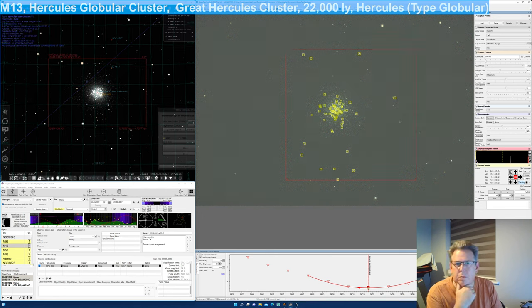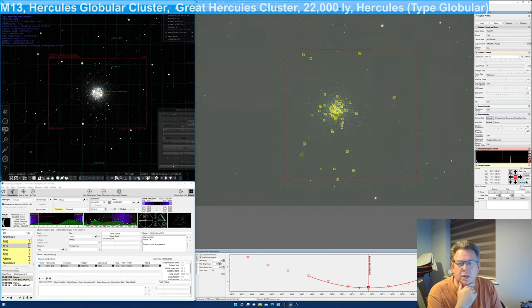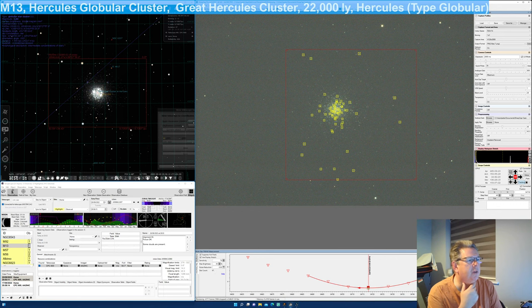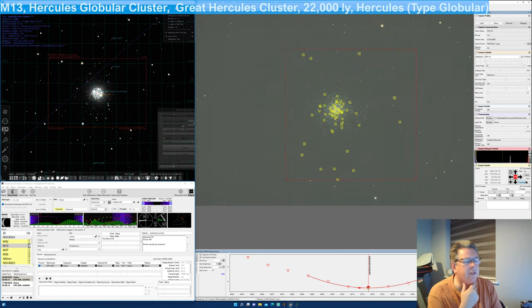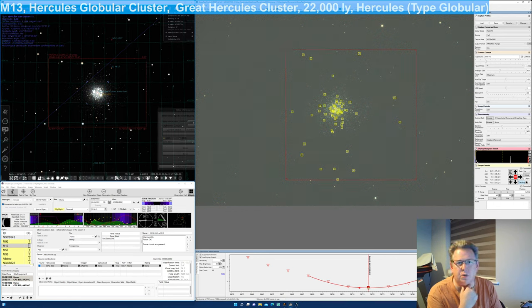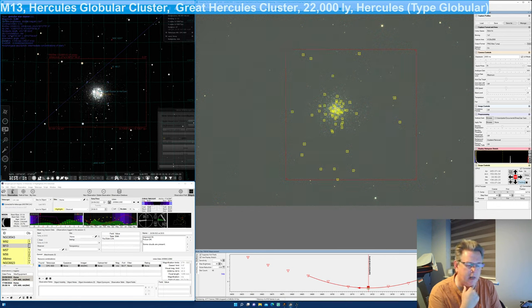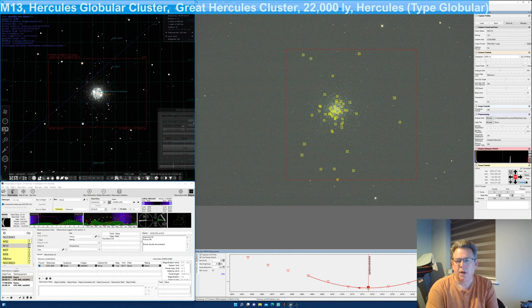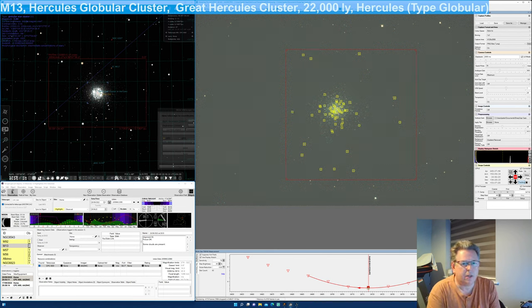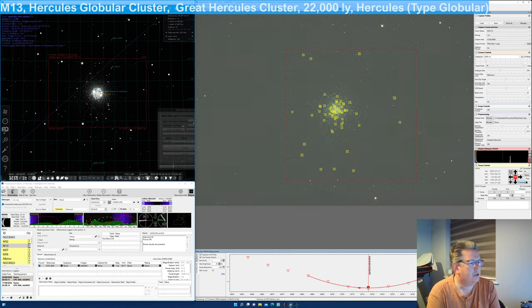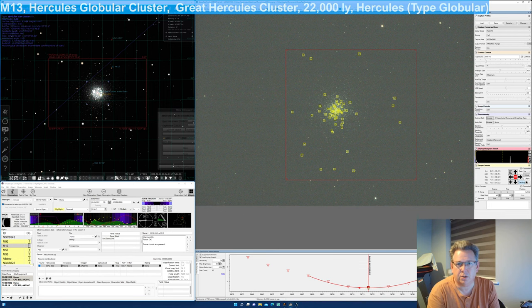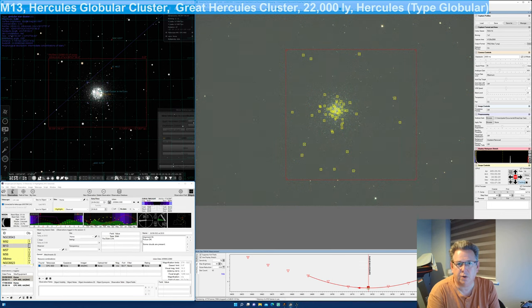Well hello there, my name is Pete and I'm observing with an 8-inch Schmidt-Cassegrain telescope, a Celestron CPC 800 from the Isle of Wight, which is a small island off the south coast of the UK.